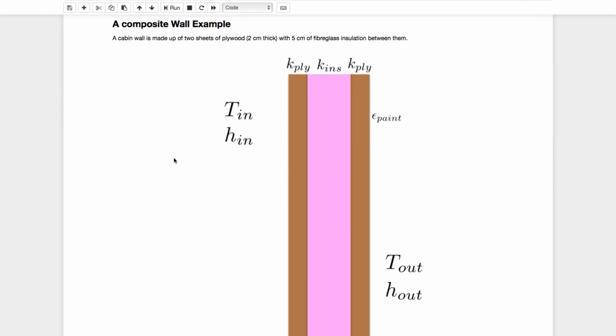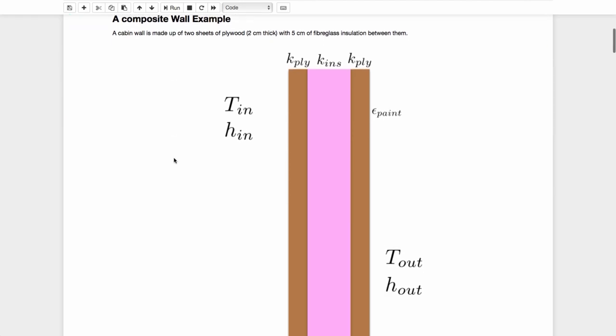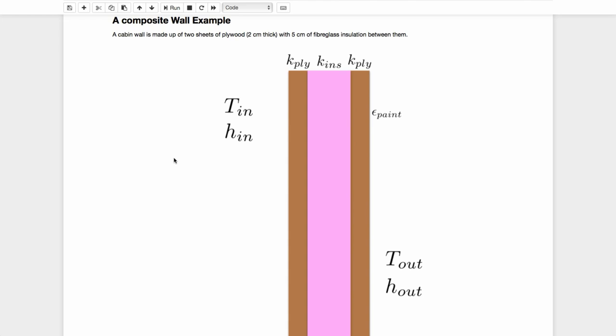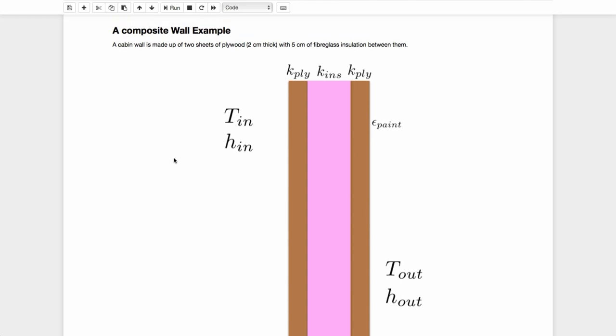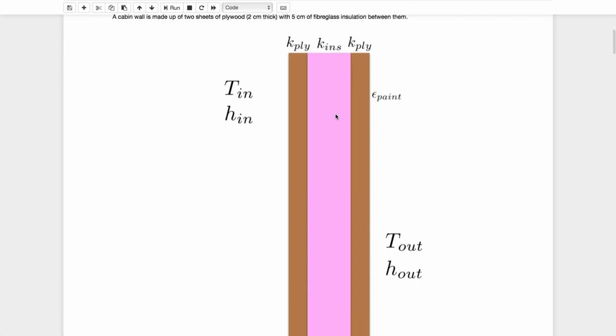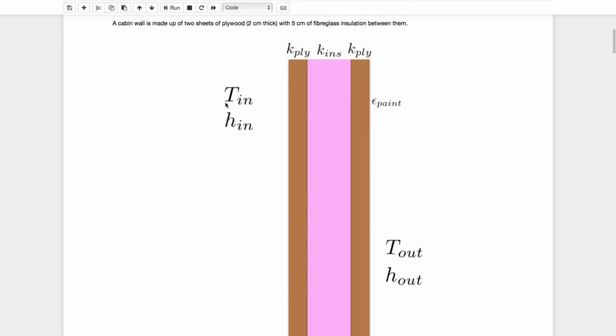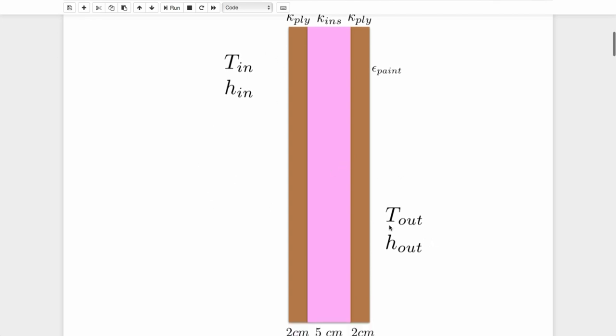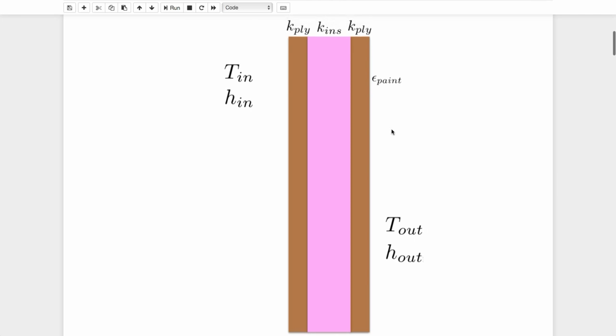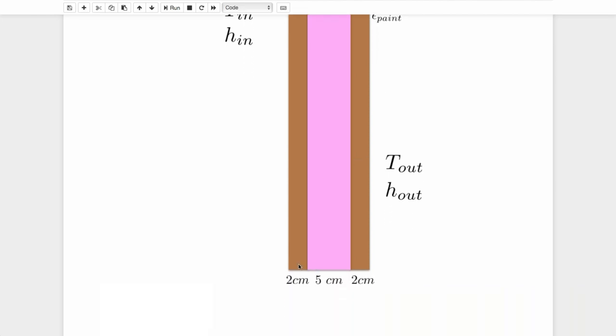So the example we're going to look at today is a composite wall. And we're going to make use of those thermal circuits in order to solve the heat transfer through a composite wall. So this composite wall is a one dimensional system. And we have a very simple wall made out of two sheets of plywood, shown in brown here. And we have insulation inside which is shown as pink, much like our fiberglass pink insulation. We're told the temperature inside on the inside of the wall is T_in. And there's a convection coefficient of H_in because of a slight movement of air inside the home here. On the outside, we're at a temperature T_out. And we have a different convection coefficient H_out due to the wind conditions on the outside. And there's a clue that we want to think about radiation as well, because this plywood is painted and I've given you the emissivity of the paint on that outer wall. We have the thicknesses of each of these three materials. The plywood is two centimeters and the insulation is five centimeters.